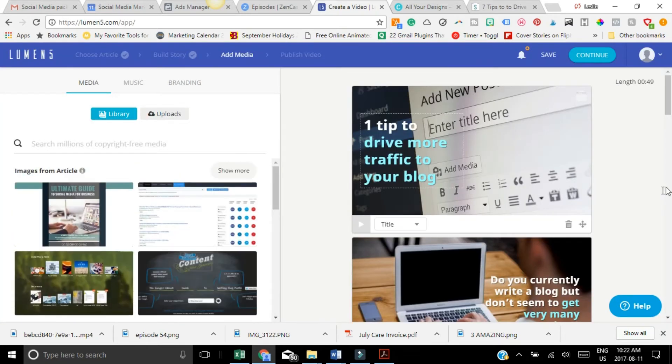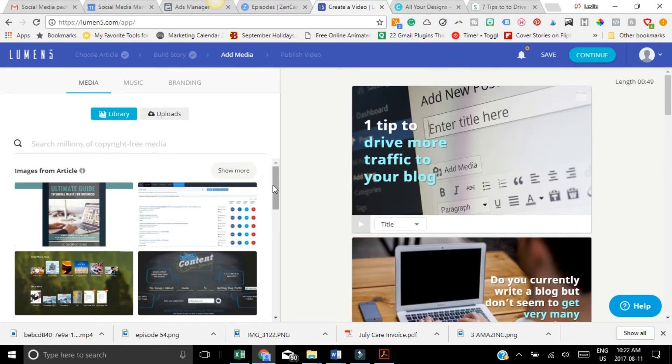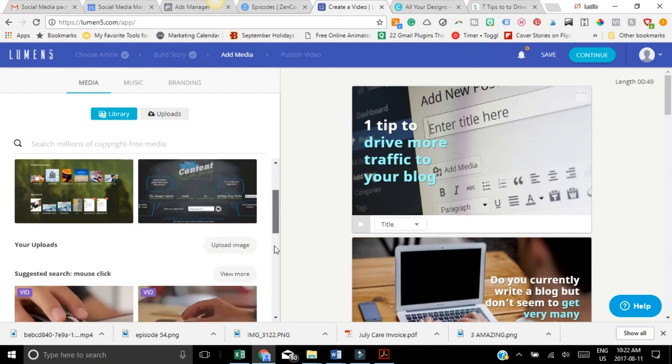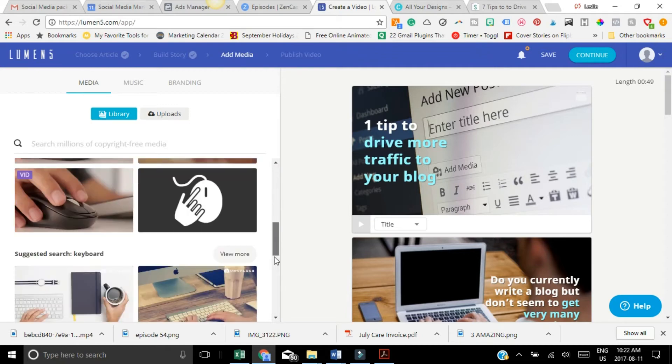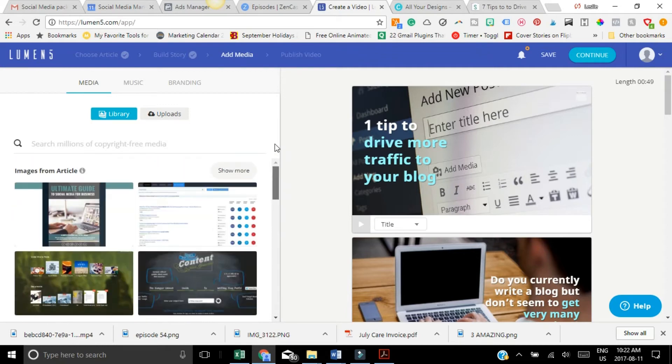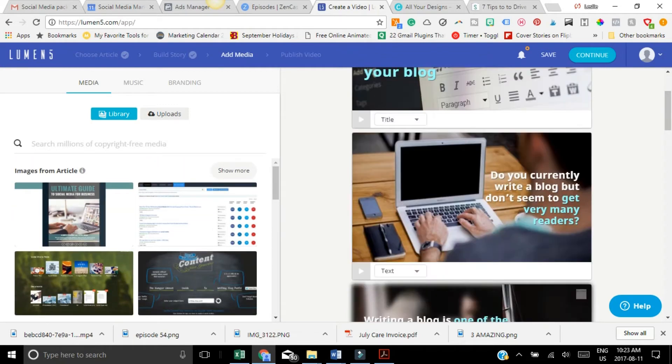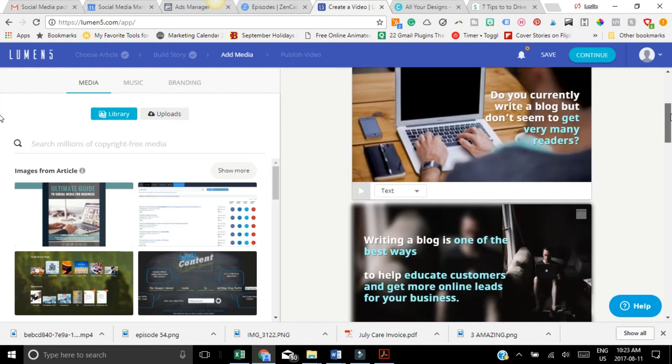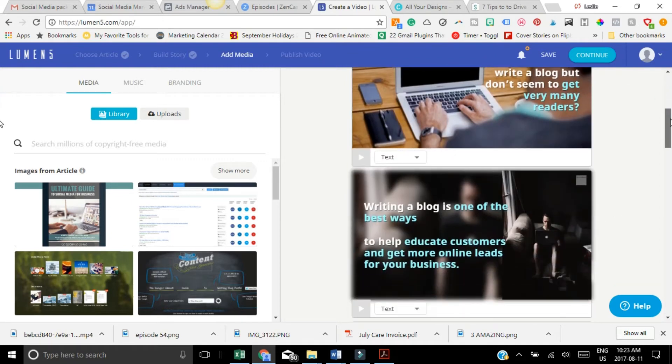Now what it's going to do is it automatically places images behind here. And it pulls up images from your blog post, which is really cool. You can upload your own images here, but it already puts images behind everything.